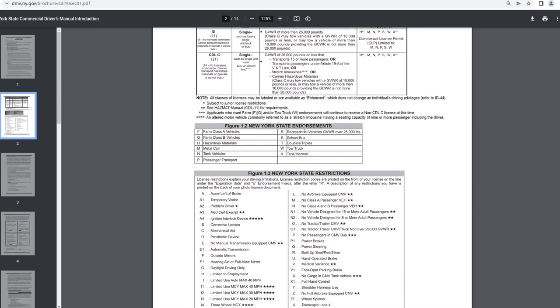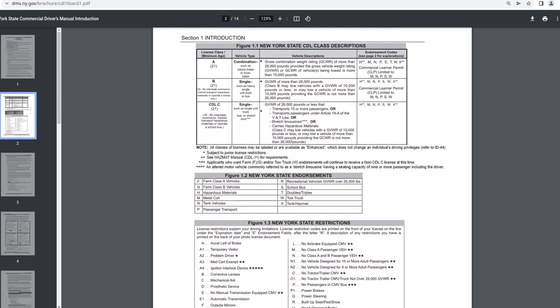Figure 1.2 New York State endorsements. So let's just see if we can find the ones listed under class A. H is hazardous materials. M is metal coil. N is tank vehicles. P is passenger transport. S is school bus. T is doubles, triples. W is tow truck. X is tank hazmat.